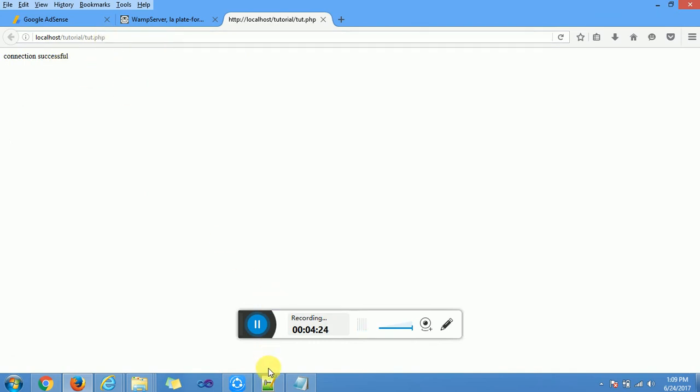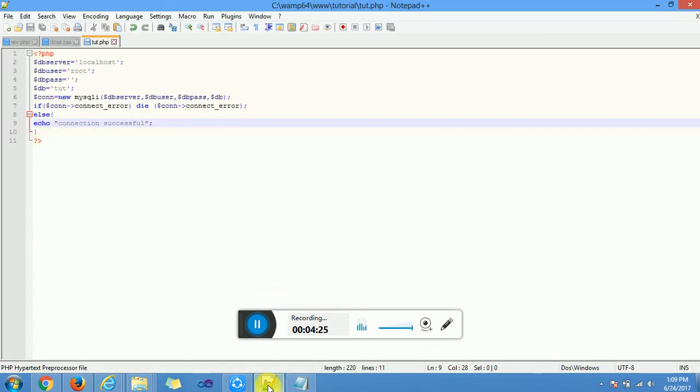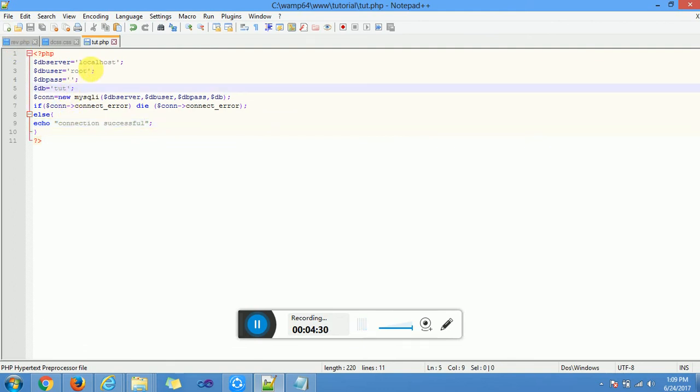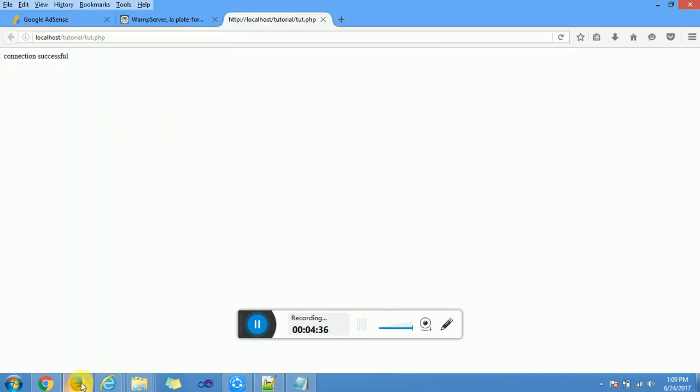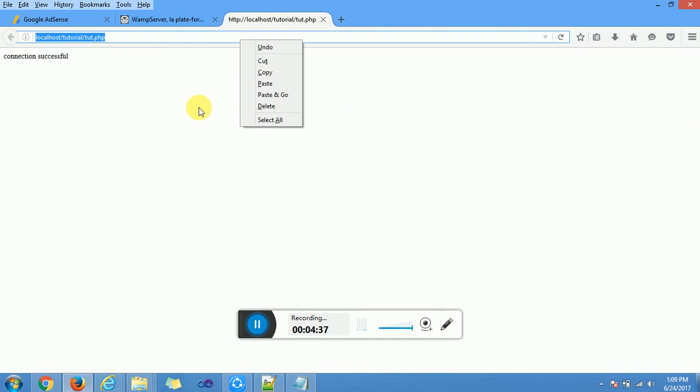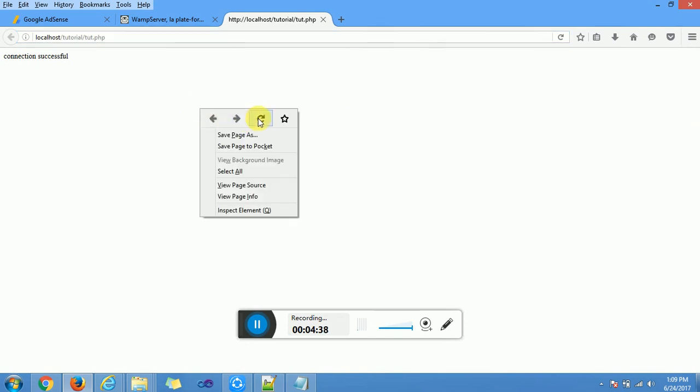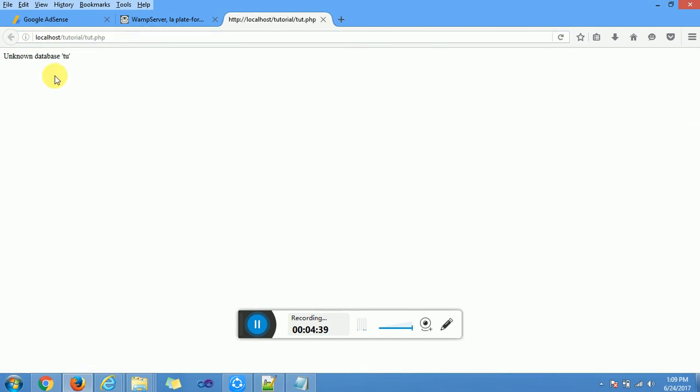Let's see if the little code we have written can detect error. We change this database name to a name that doesn't exist in our database and we save. We reload this and it gives us an error.